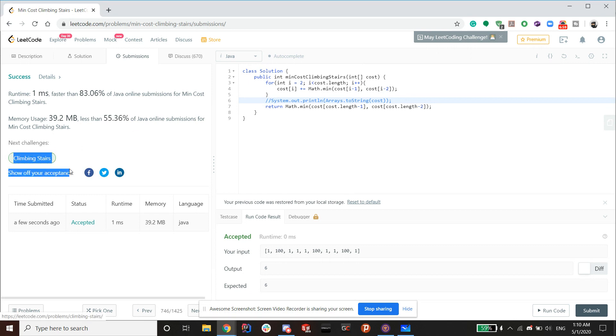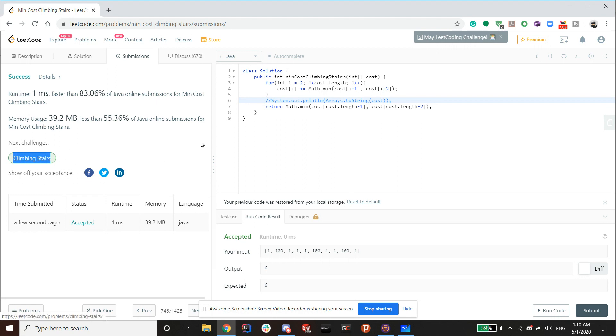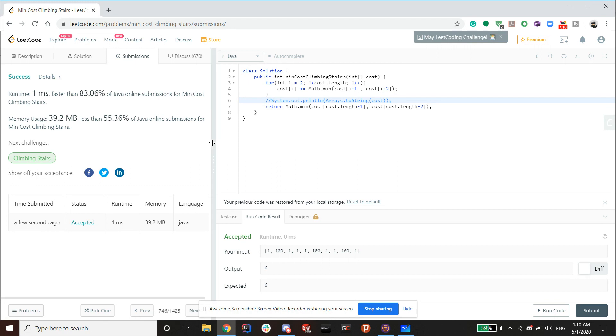So climbing stairs, if you haven't checked out my video on climbing stairs, make sure to check it out. It's a very similar problem to this and it's pretty interesting. All right, so let me just finish up with this problem.